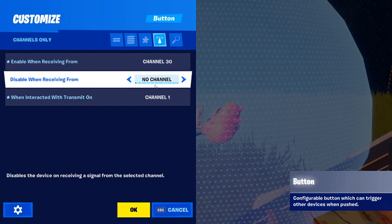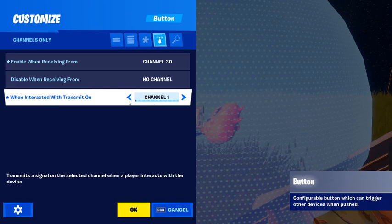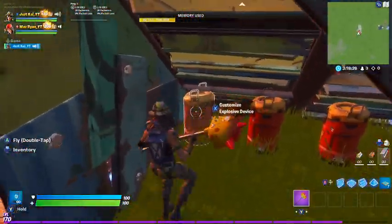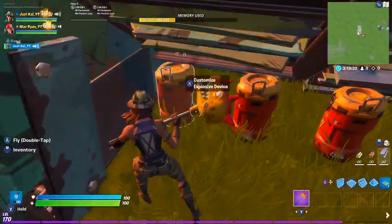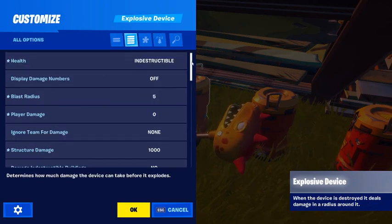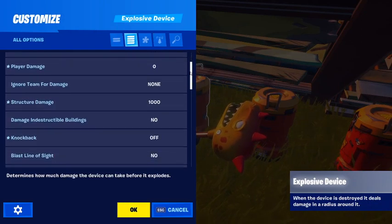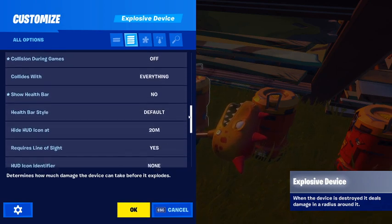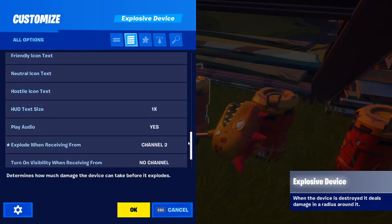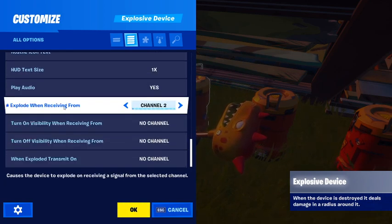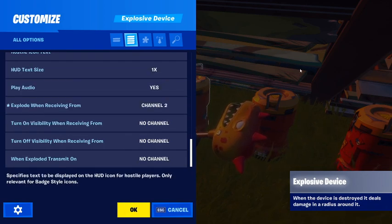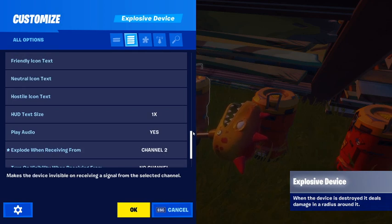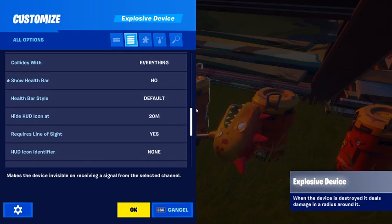For 'disable when receiving from,' use no channel, and for 'when interacted with transmit on,' use channel one. You're also going to need these explosive items — I can't remember what they're called — but you'll use these settings. Each one will be different: the first one will have channel two, the second channel three, the third channel four, and so on. We'll be using eight different explosive items, with the first starting at channel two and the last ending at channel nine.